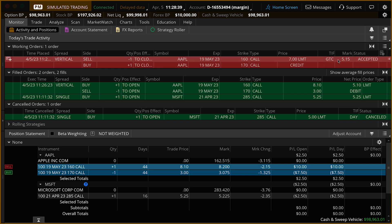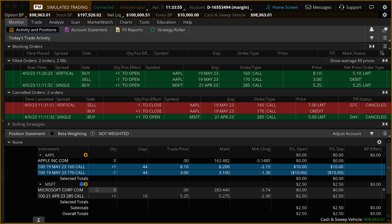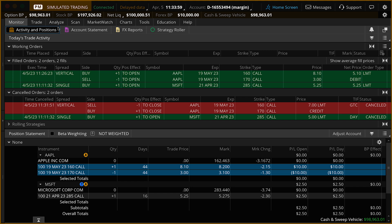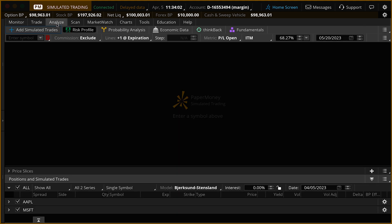Next is an area of the platform every option trader should know how to use — the Analyze tab and the Risk Profile. We're going to go up to the Analyze tab at the top of the platform and select Risk Profile.